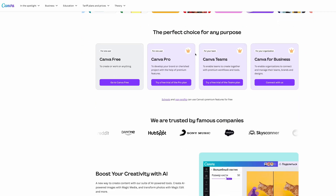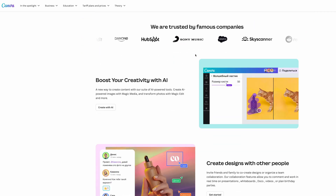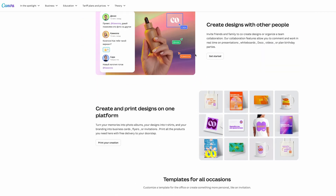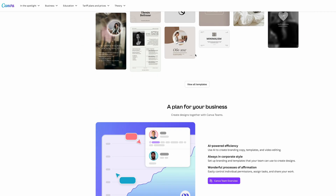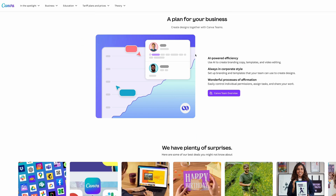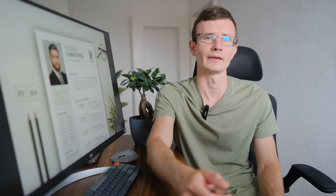For creating my resume, I use Canva. I like this program, it's very convenient. I will leave the link in the description below the video.